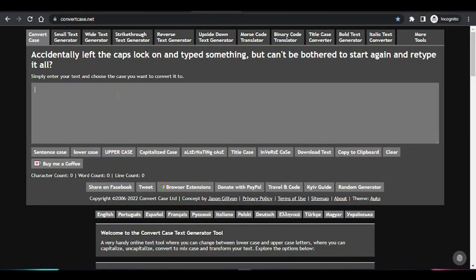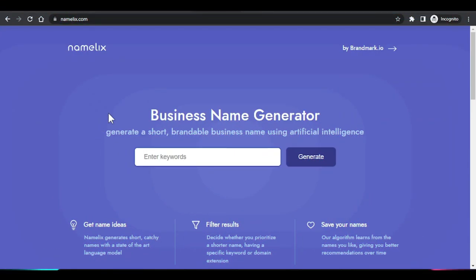Another very interesting one is called Convert Case. What Convert Case does is it helps you arrange and format text very nicely. For example, if you have text where some letters are capital and some are small and you want to fix that, Convert Case quickly changes the case of the text. You can convert to sentence case, capitalize, title case, and so forth.